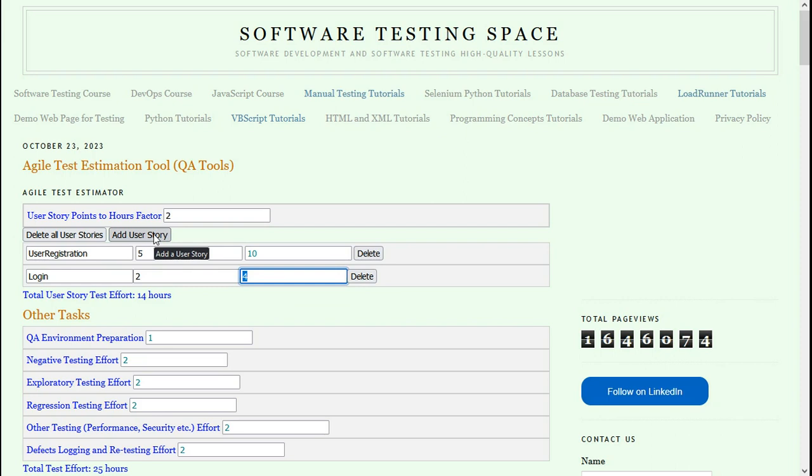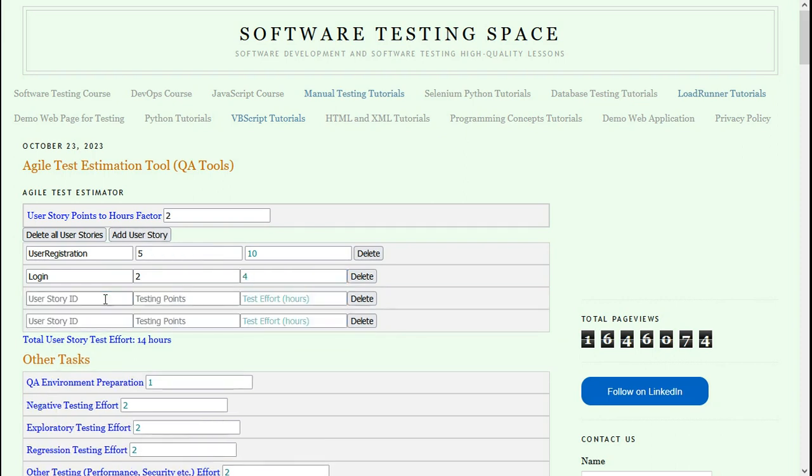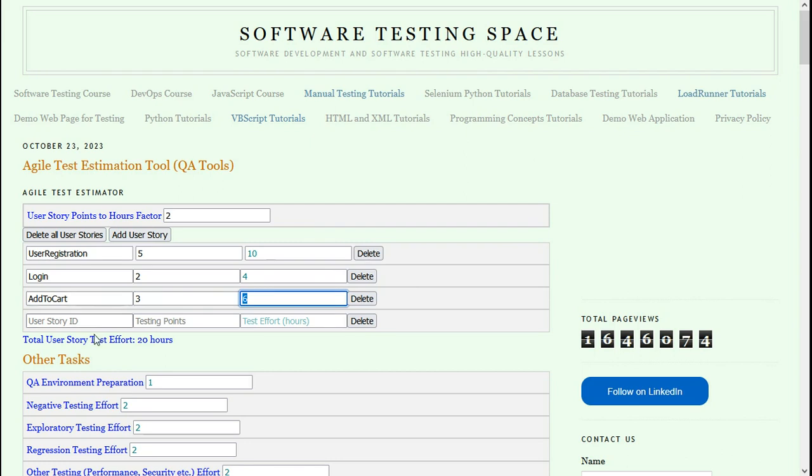Now add a couple more user story rows. There is the user story add to cart, which will take 3 testing points. Then there is the checkout user story.